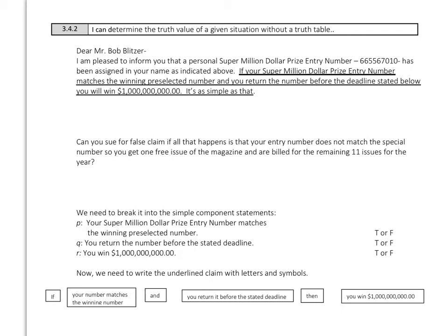The last thing we're going to do is get some more practice determining the truth value without using truth tables. This example is a sweepstakes letter: if your super million dollar prize entry number matches the winning preselected number, and you return the number before the deadline stated below, then you will win one billion dollars. Can you sue for a false claim if your entry number does not match the special number, you get one free issue of the magazine, and are billed for the remaining 11 issues?